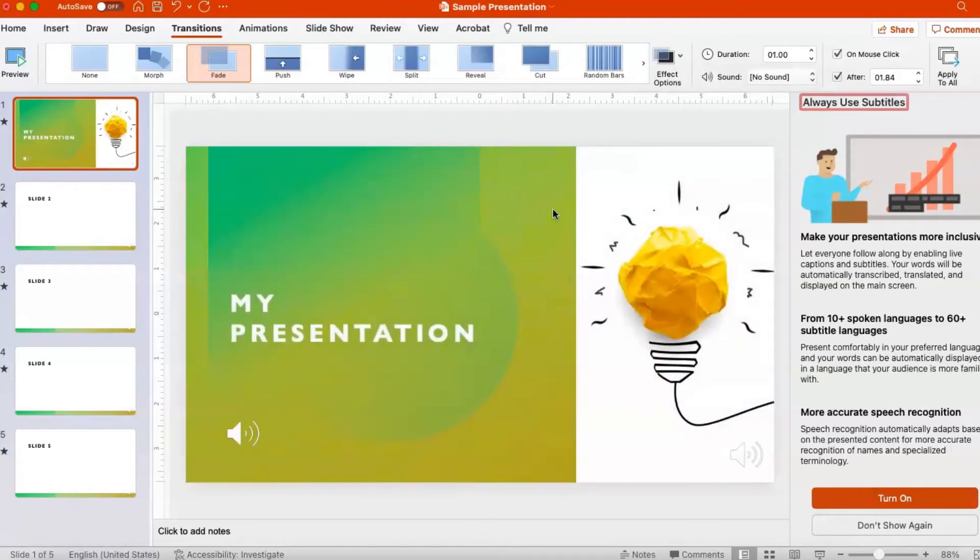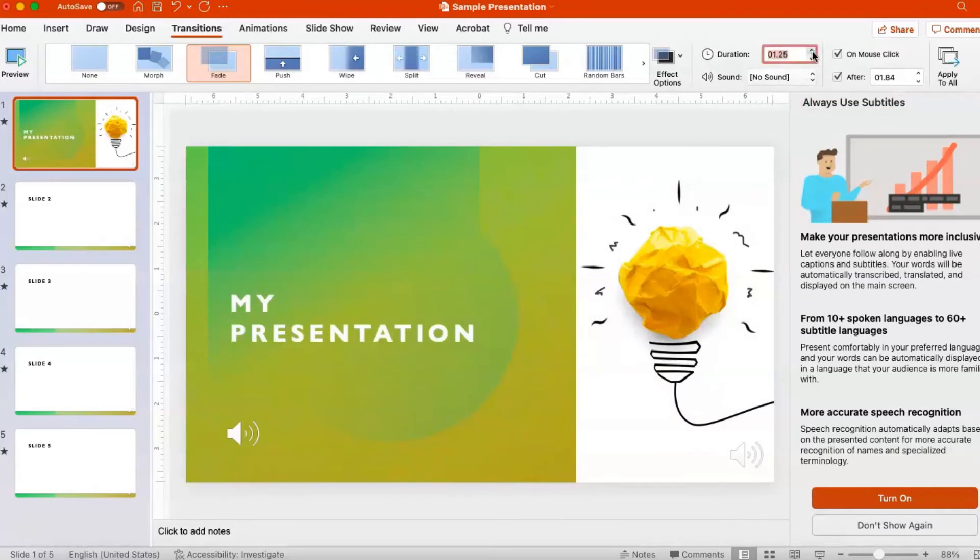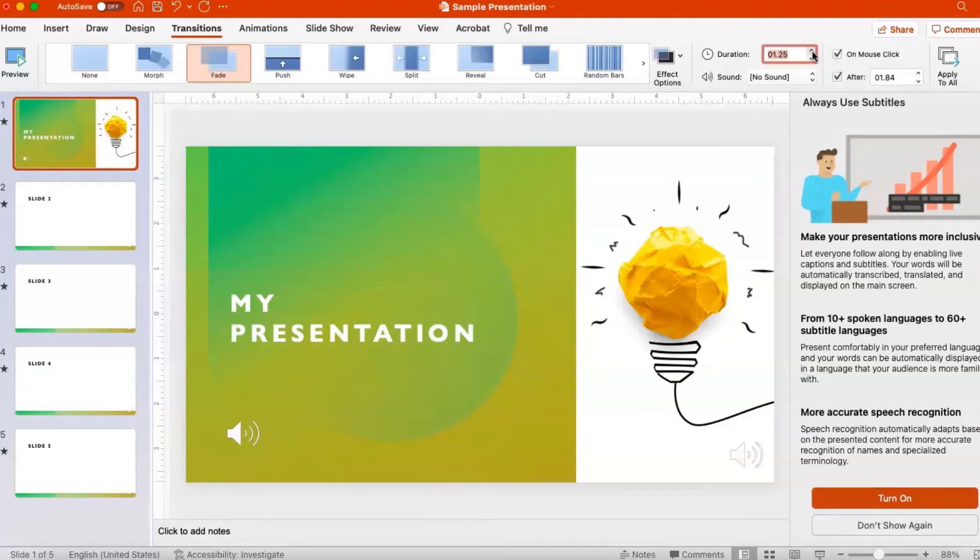In the Timings group, click the arrow beside Duration. This sets up the timing you want in seconds for the transition. Experiment with various timings, and you can also type a custom timing.